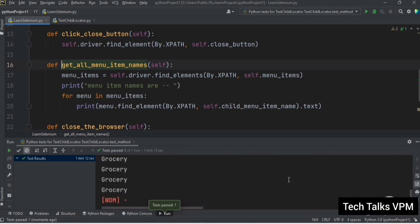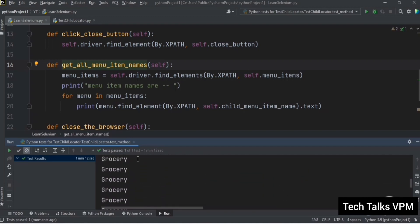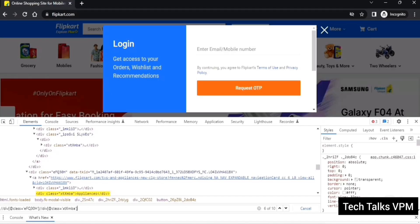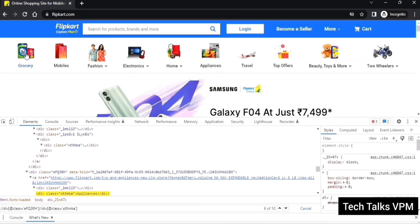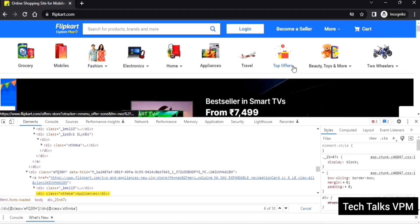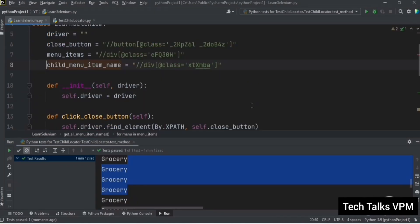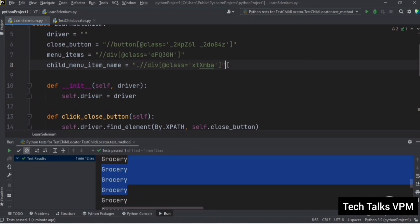The test is executed and we can see the category names, but there's an issue — only the first category name 'grocery' is printed 10 times. This is where the importance of the dot character in the child element XPath comes in. We need to make a small change: put a dot at the starting of the child element XPath.